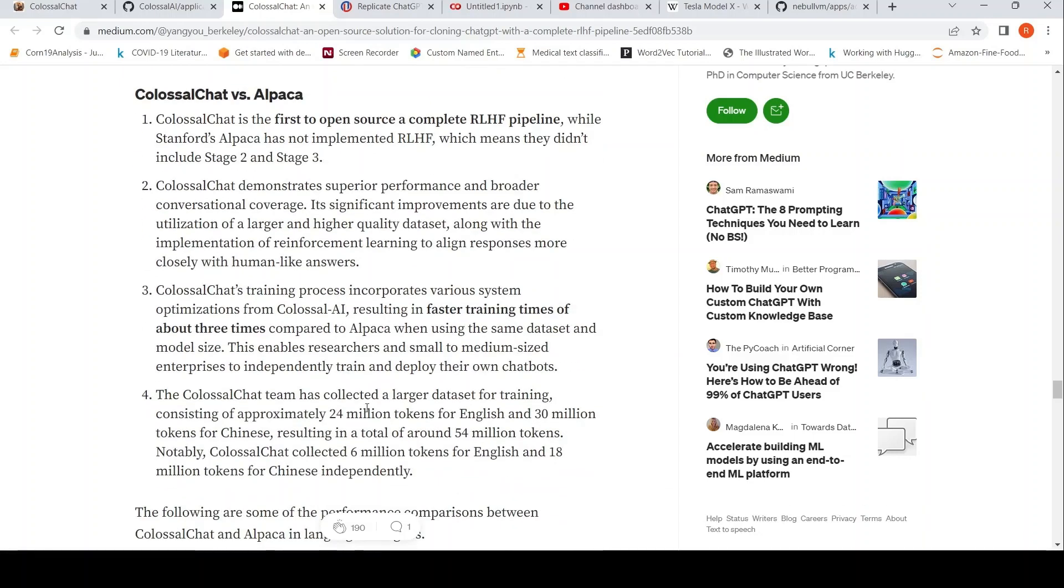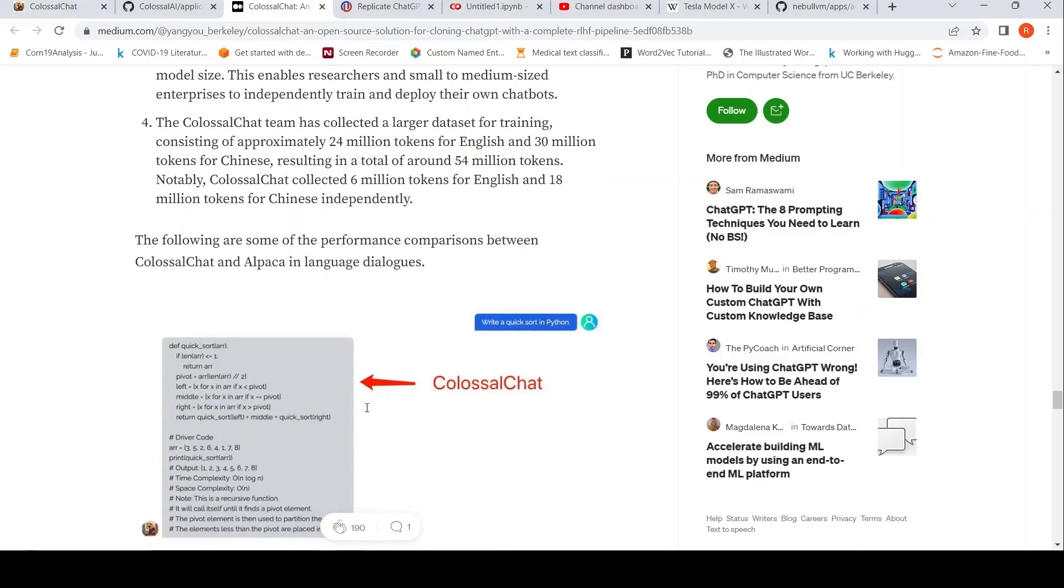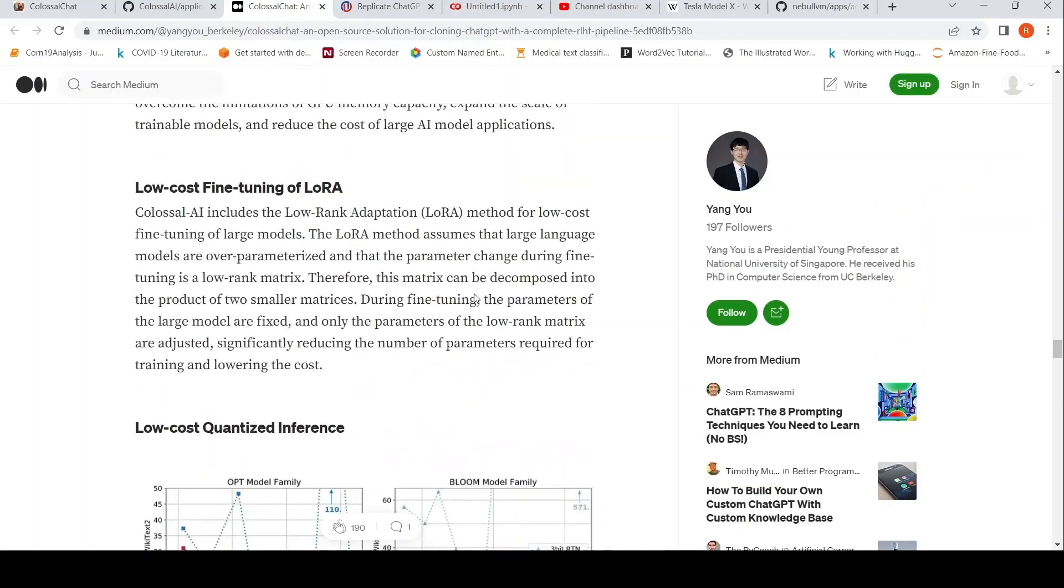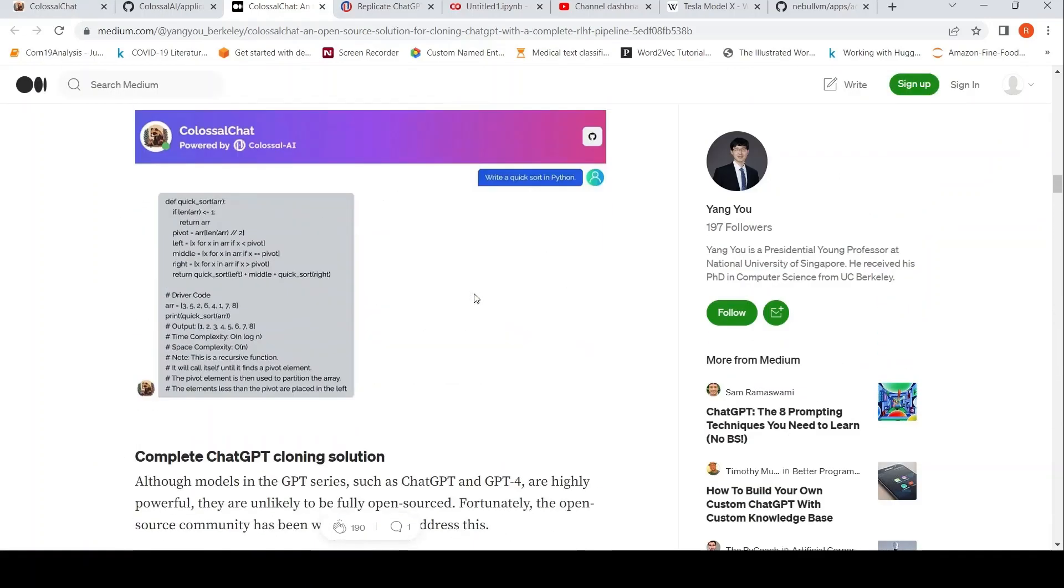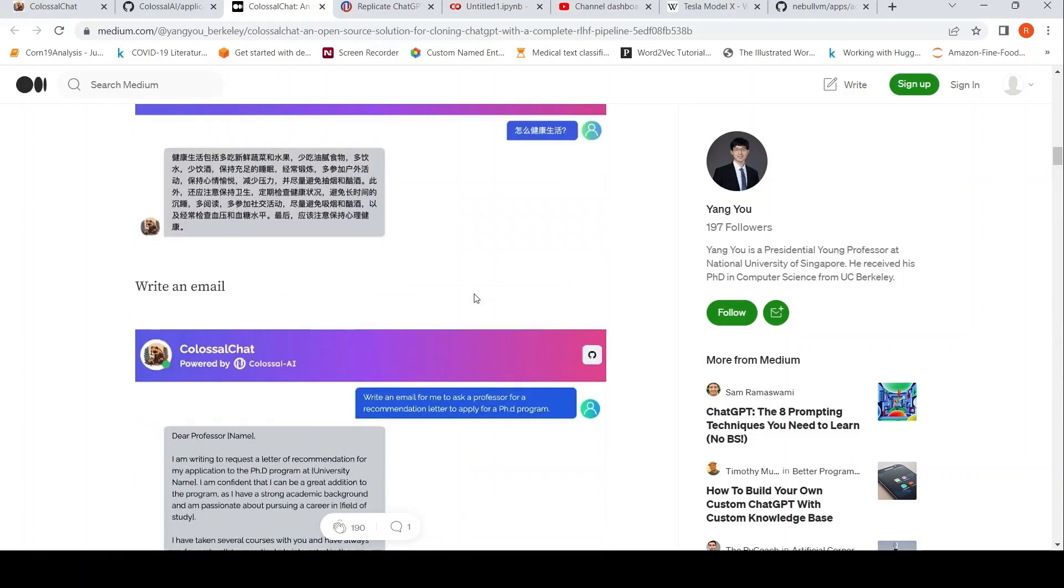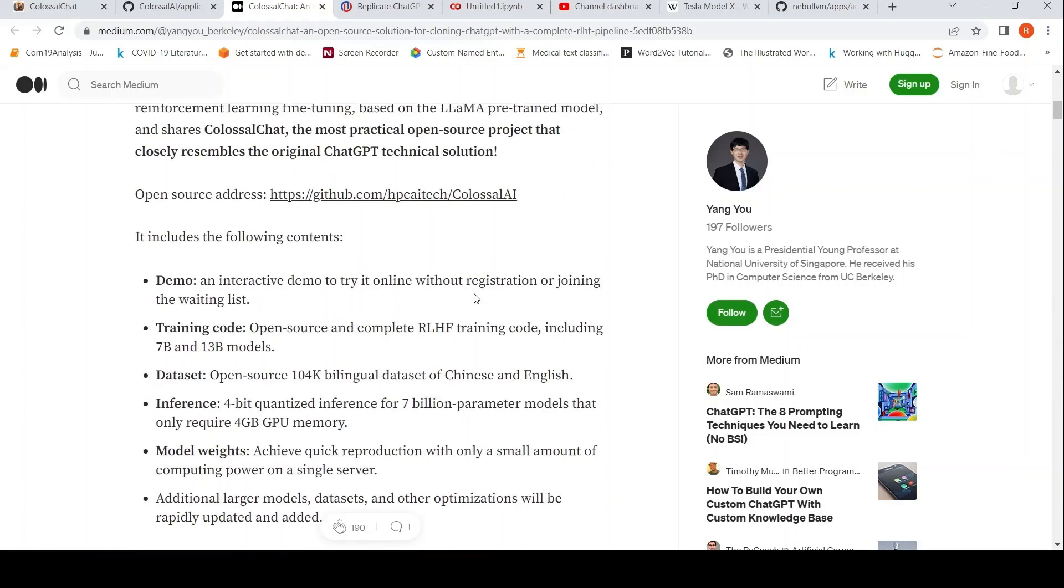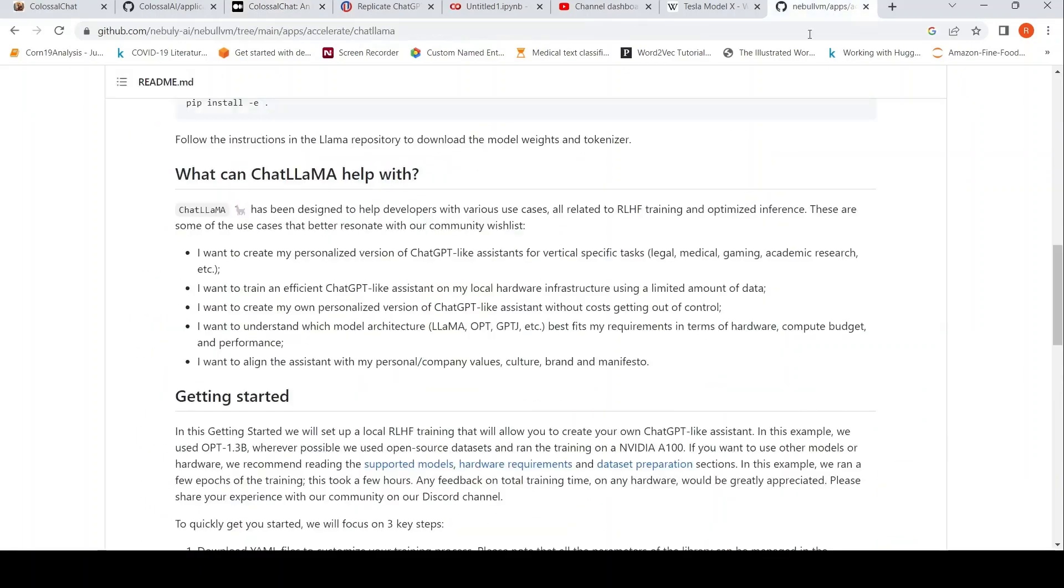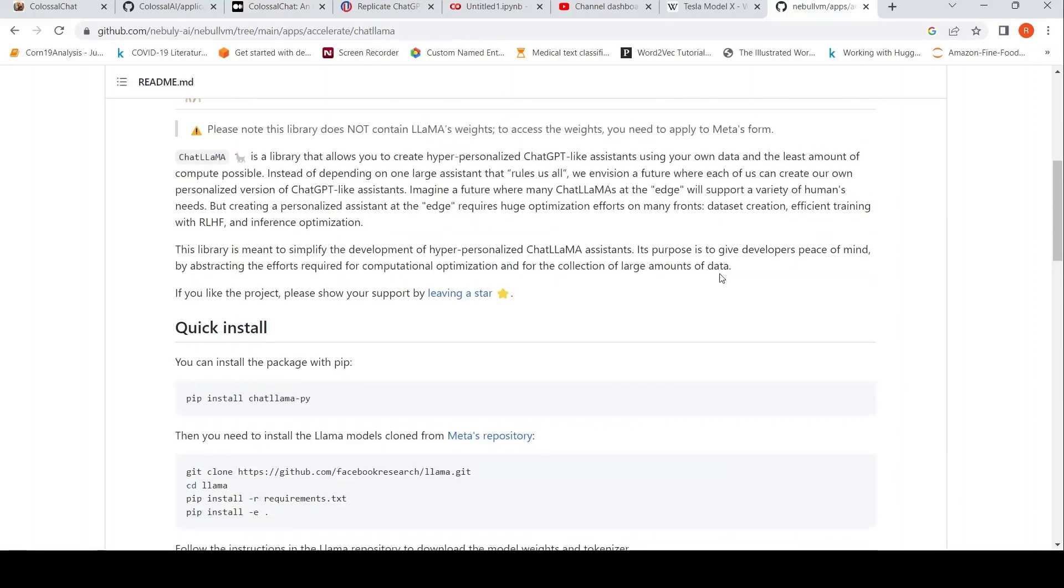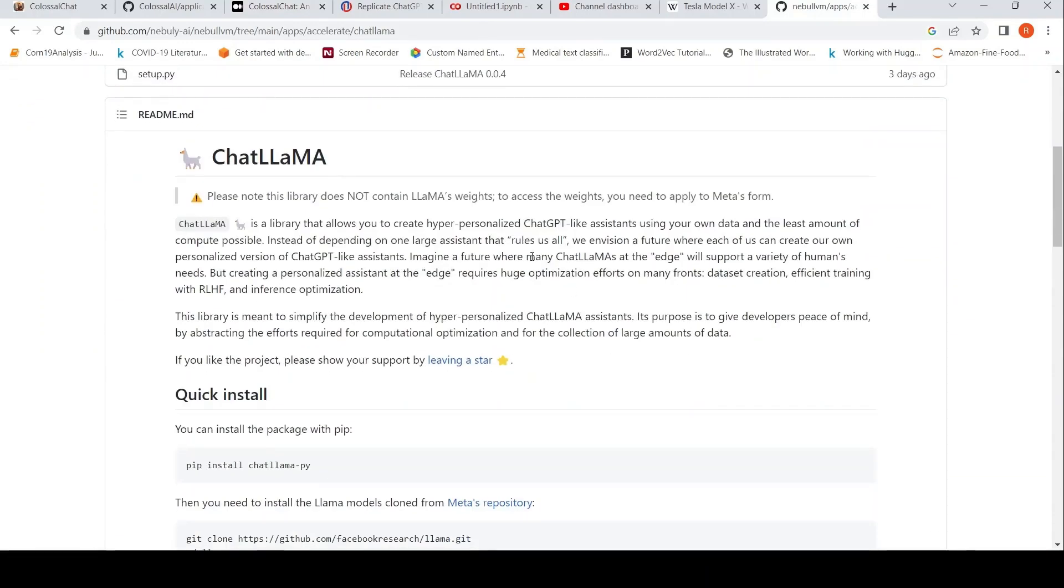So they have a demo which is open for some number of days. You can also try out the demo. One thing I just want to add is they are claiming the first to release this pipeline, but there is also this Chat LAMA, which is another library which can also create a hyper-personalized chat GPT like assistant.